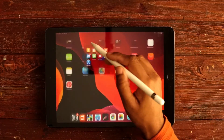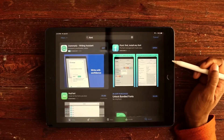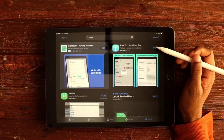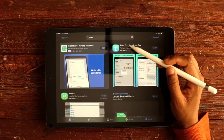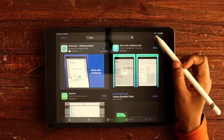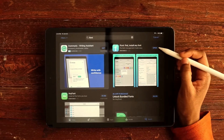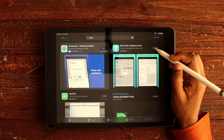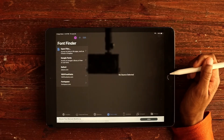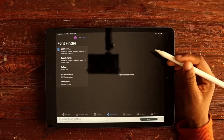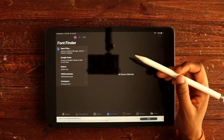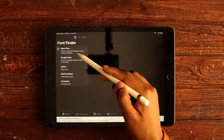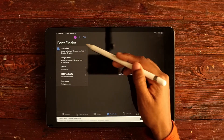The first thing you want to do is go to your Apple App Store and download an app called iFont. I already have it installed on my iPad, so I'm just going to tap on Open. This is what the interface looks like. You can install fonts right from ifont.com.